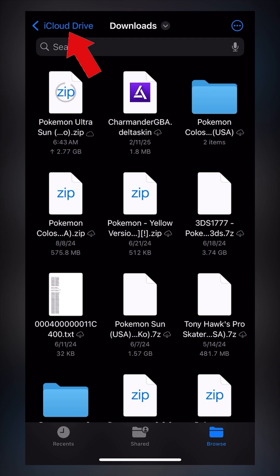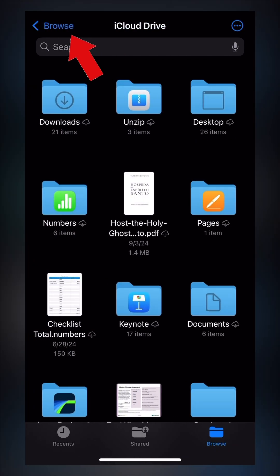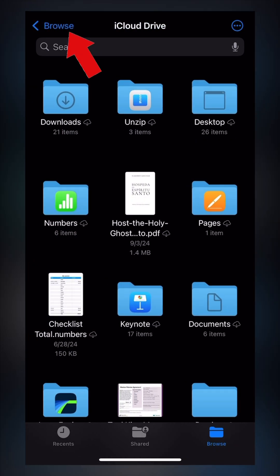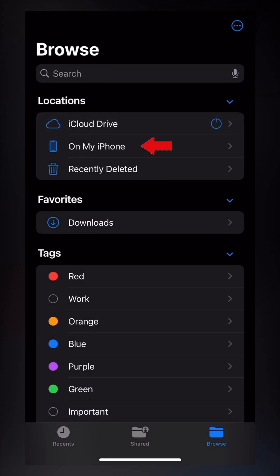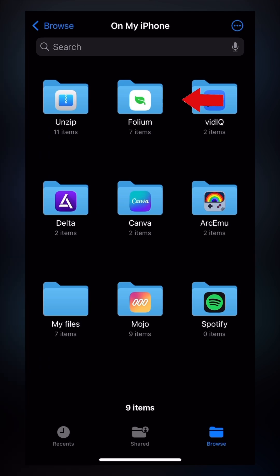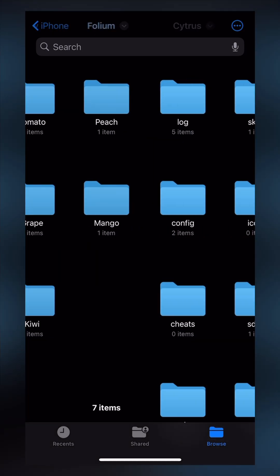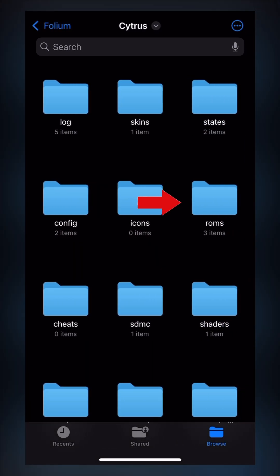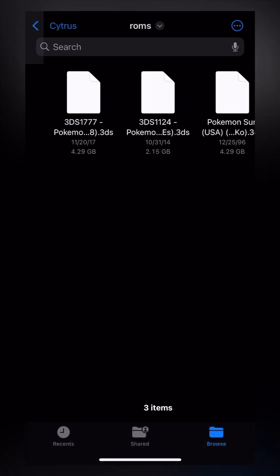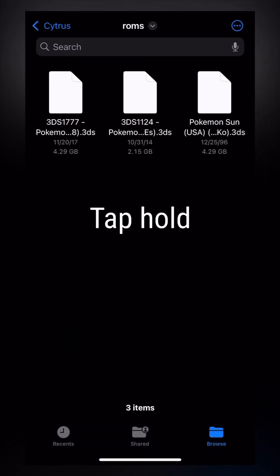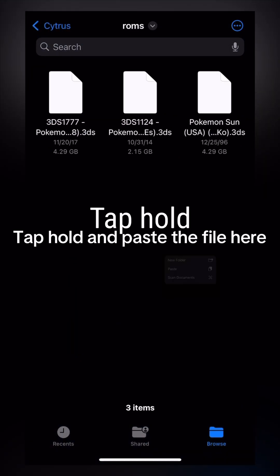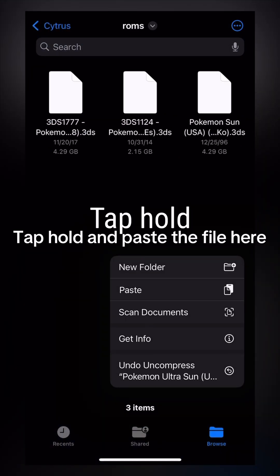Now go all the way back to on my iPhone. Tap Folium folder. Tap Citrus. Tap ROMs. Tap Hold and paste the file here.